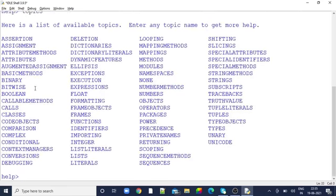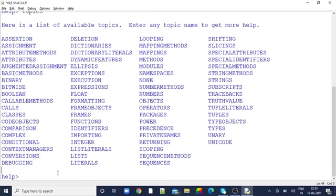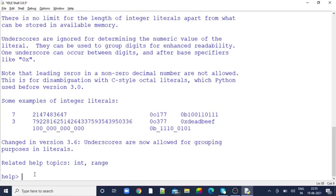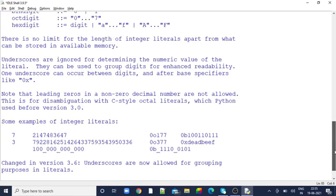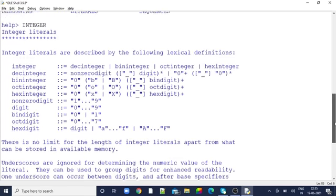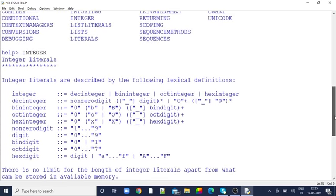It will list me the available topics in Python. For example, let's first check what are integers. I'll just type 'integers'. That's good. It tells us what integers in Python are, what numbers are defined as integers. Integers are nothing but integer literals.